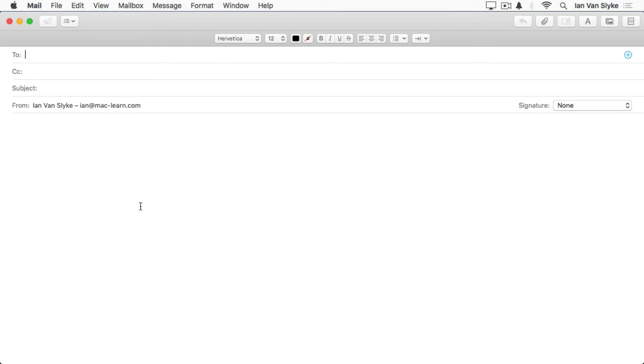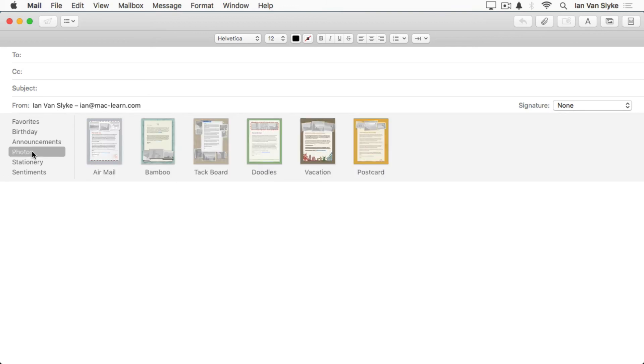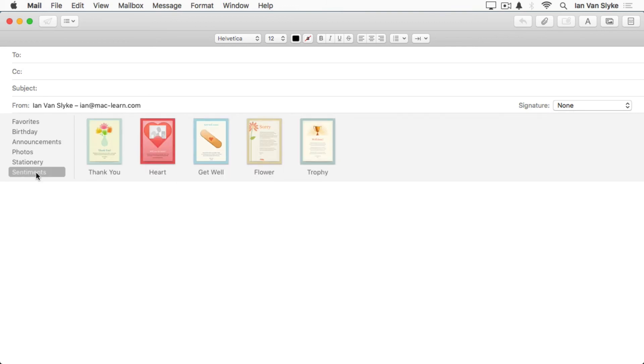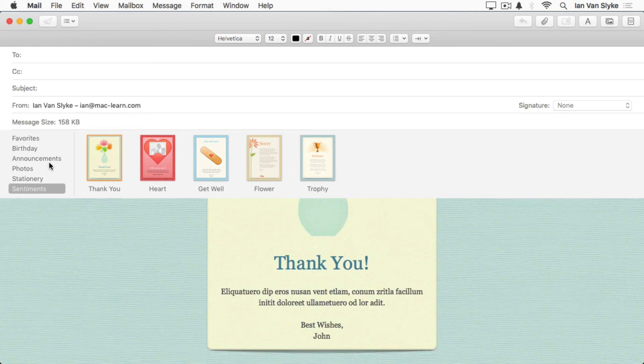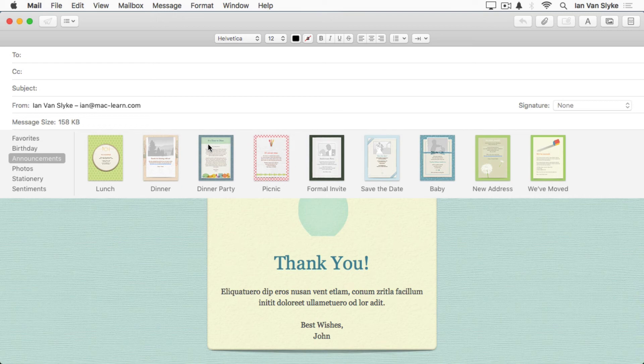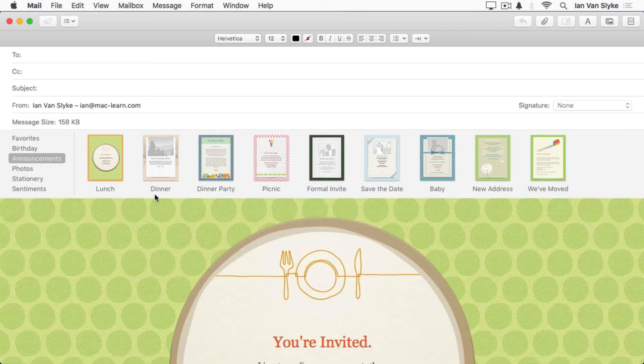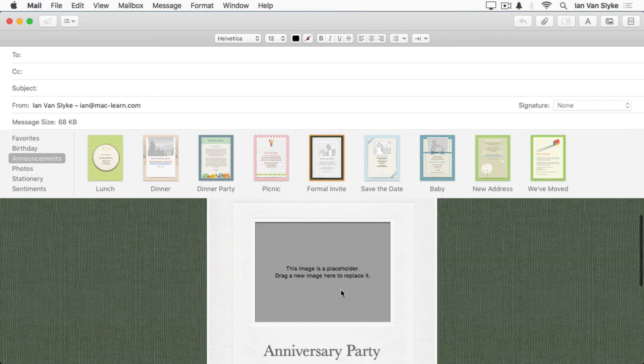Step number nine, the stationary browser. This is a fun little feature. Once in a while, you may want to jazz up an email with something other than just a regular old boring white background. You can do that really easily in mail by using the stationary browser. The stationary pane button is right up here in the very top right. When you click on that, you will see these different stylized email templates that you can use and customize with your own text and images. You have these different categories over here, birthday, announcements, photos, stationary, sentiments. You can just click on these to see what they look like. Announcements has quite a few up here. Lunch invite and formal invite and so on.